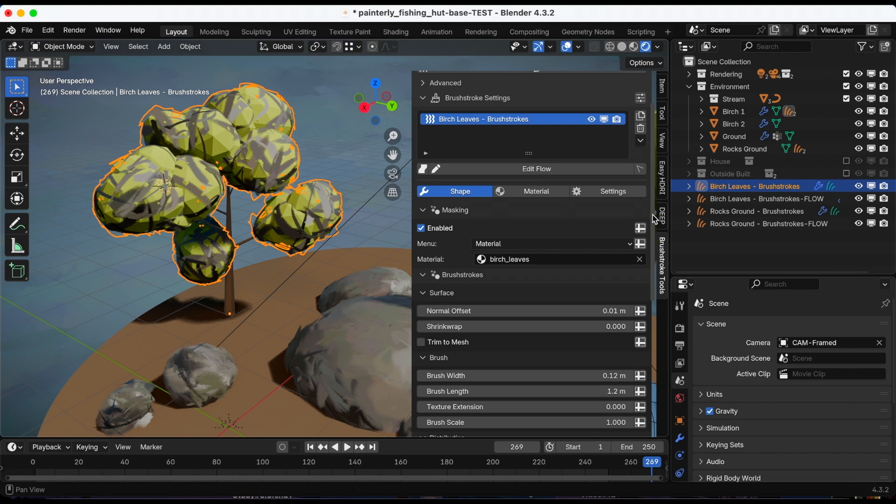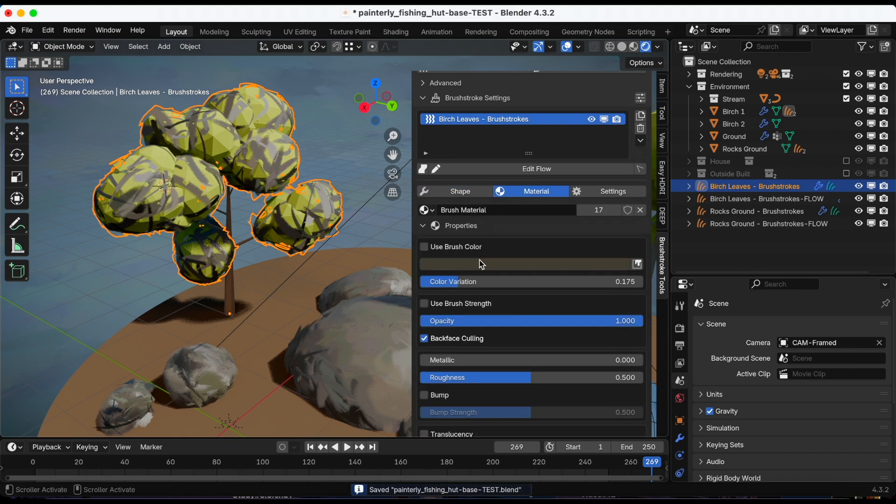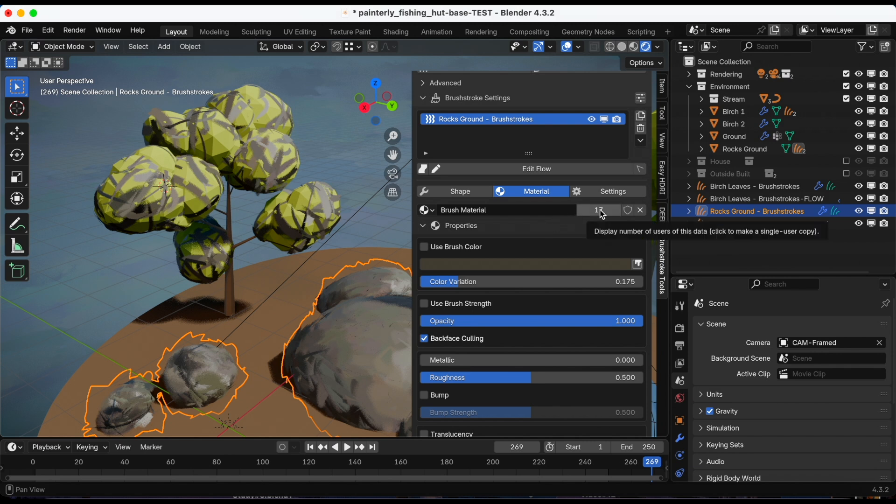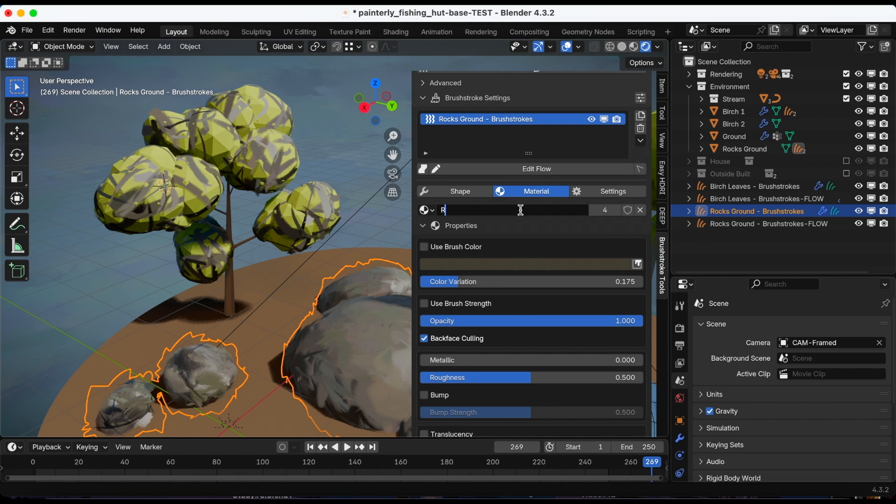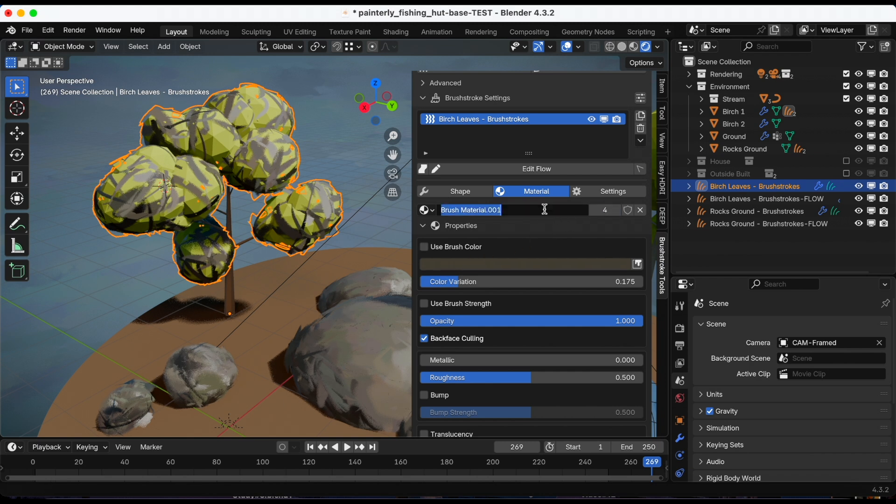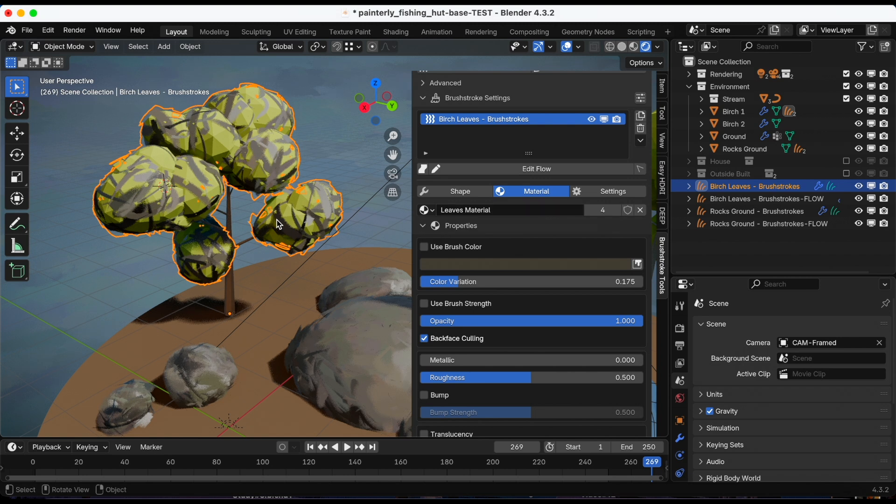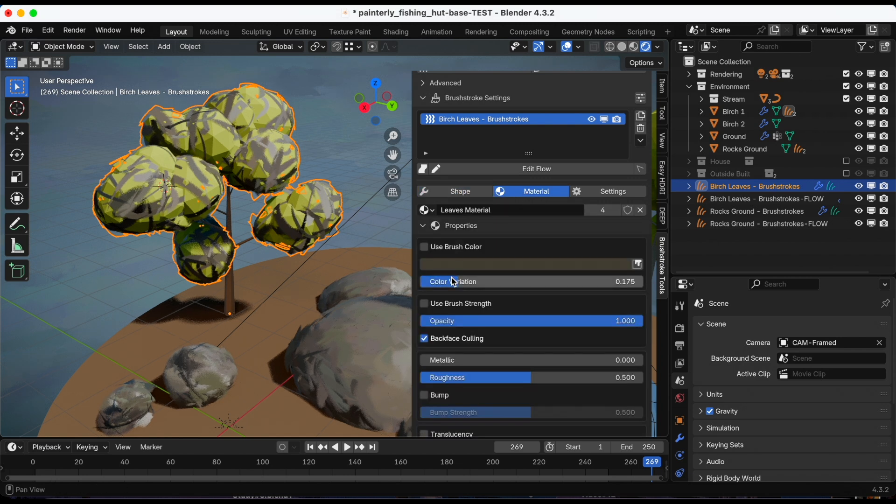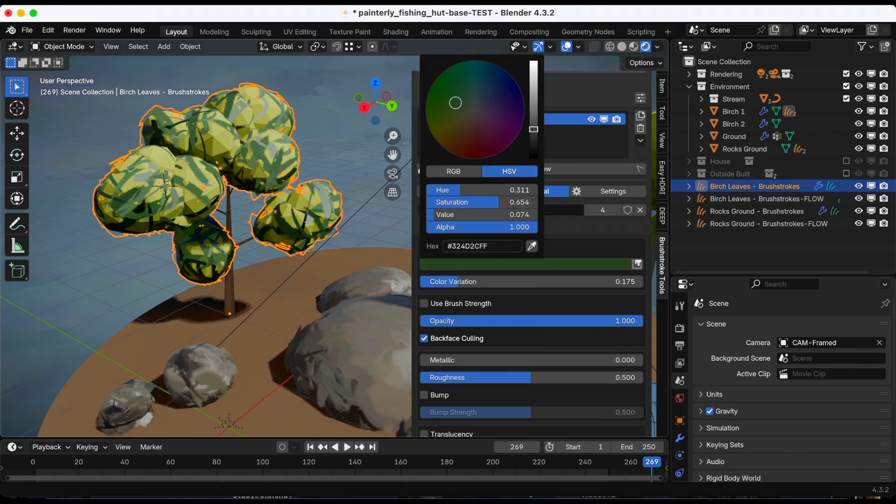I'm going to click just the leaves and I'm going to go to the material. To separate the colors, the materials, I'm going to click the rocks and then the little number to the right, so that's 17, to create a new material and I'm going to just call it rocks material. And I'm going to select my leaves and then do the same thing, leaves material, just to make sure they are separate. So now when I go in and adjust the color to more of a green, it should only affect the leaves, not the rocks.